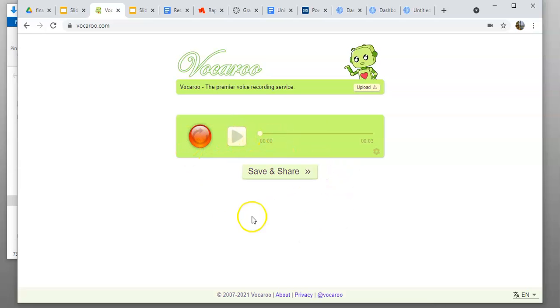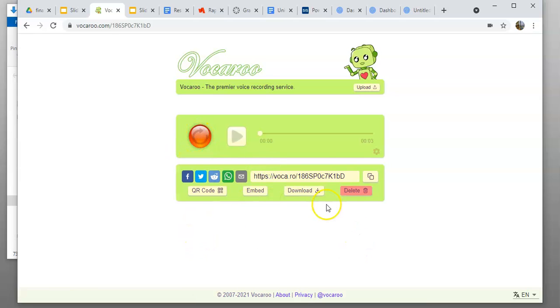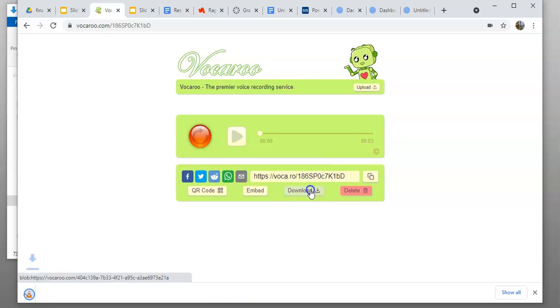If you're good with it, you can save it. If you need to redo it, just hit the redo button here. When you're ready to save it, hit save and share, and then download.